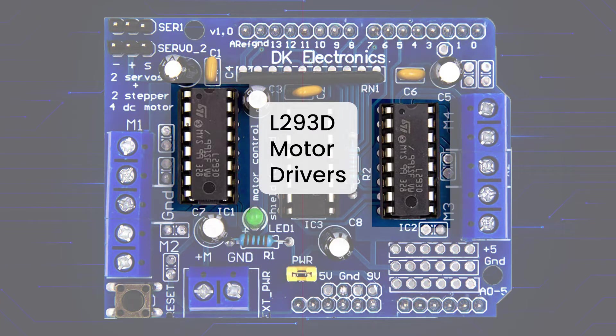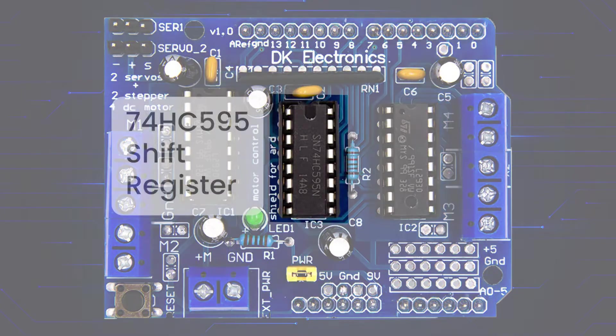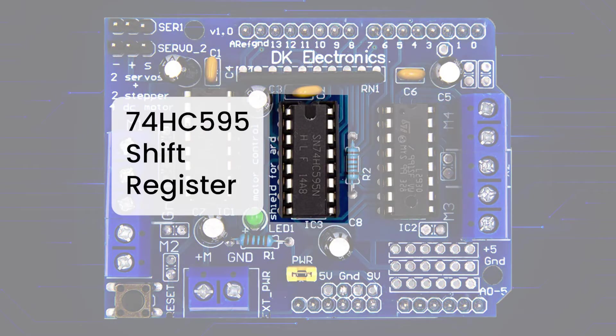which is a dual-channel H-bridge motor driver that can control two DC motors or a single stepper motor. Because the shield includes two such motor drivers, it can control up to four DC motors or two stepper motors. The shift register is needed to extend the Arduino's four digital pins to the eight-direction control pins of these two chips.